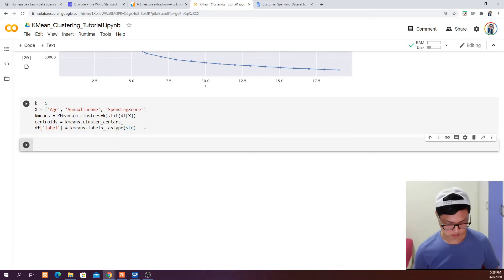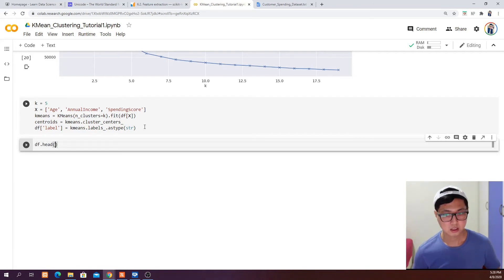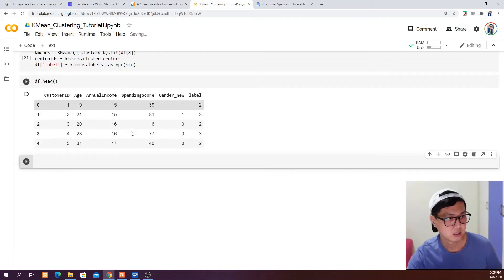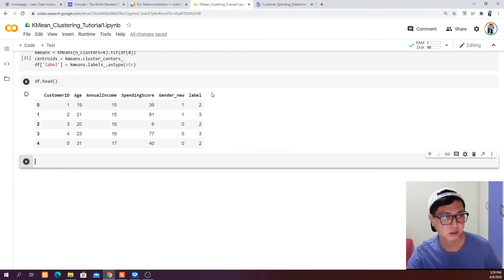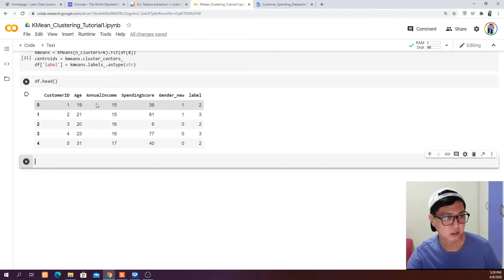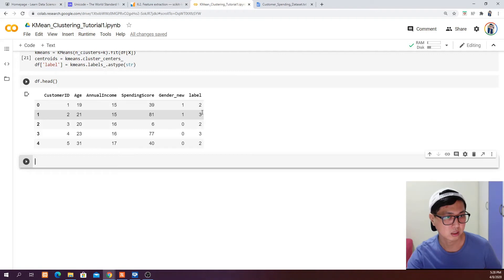If we call df.head() we can see the new column has been created. The first row of data is assigned to cluster number 2, the second row is assigned to cluster number 3, and so on.